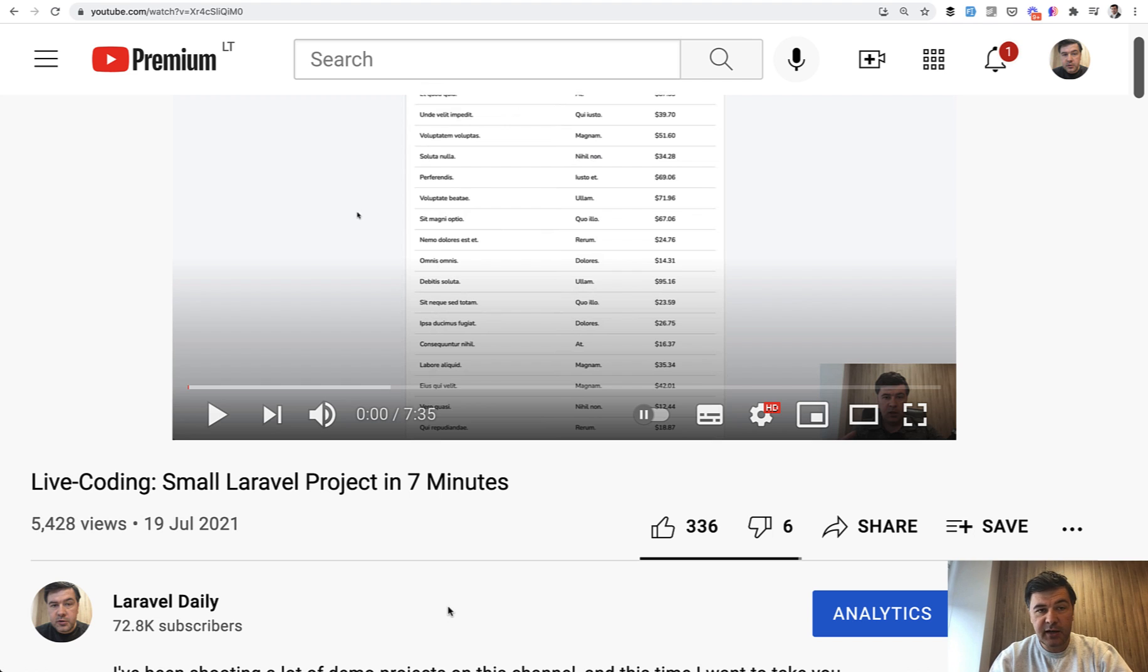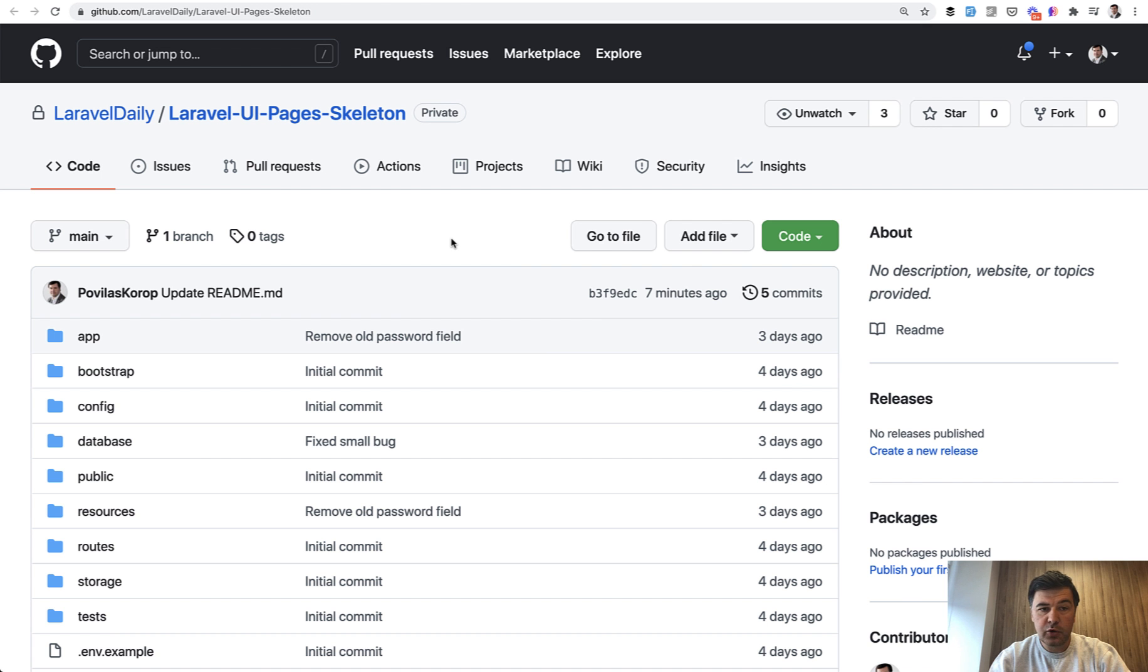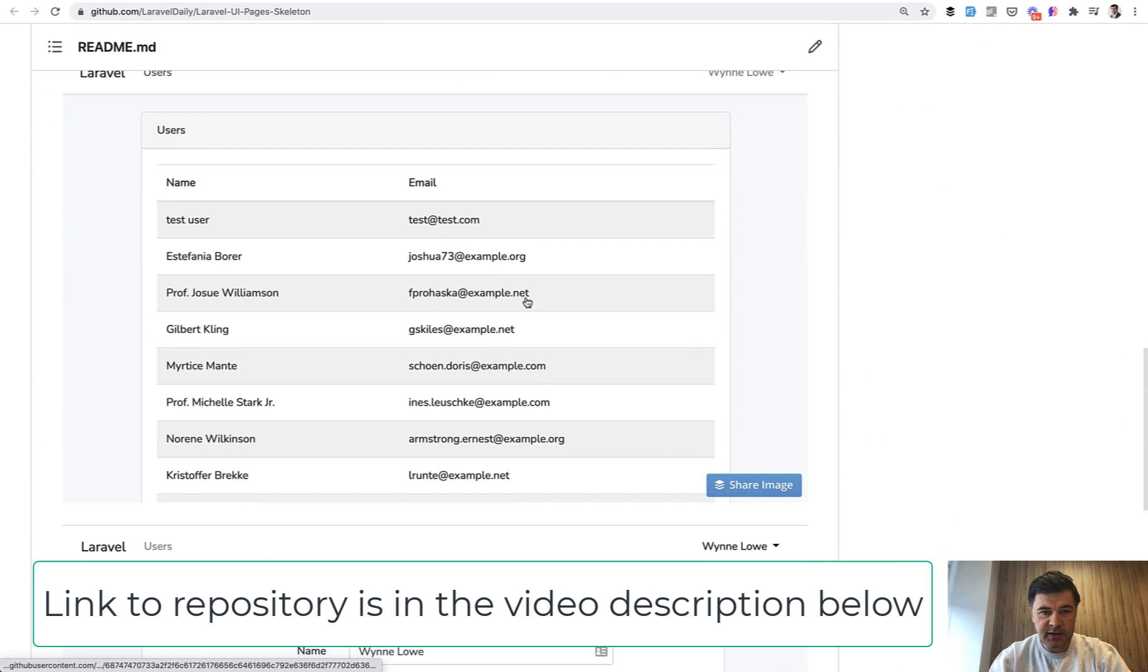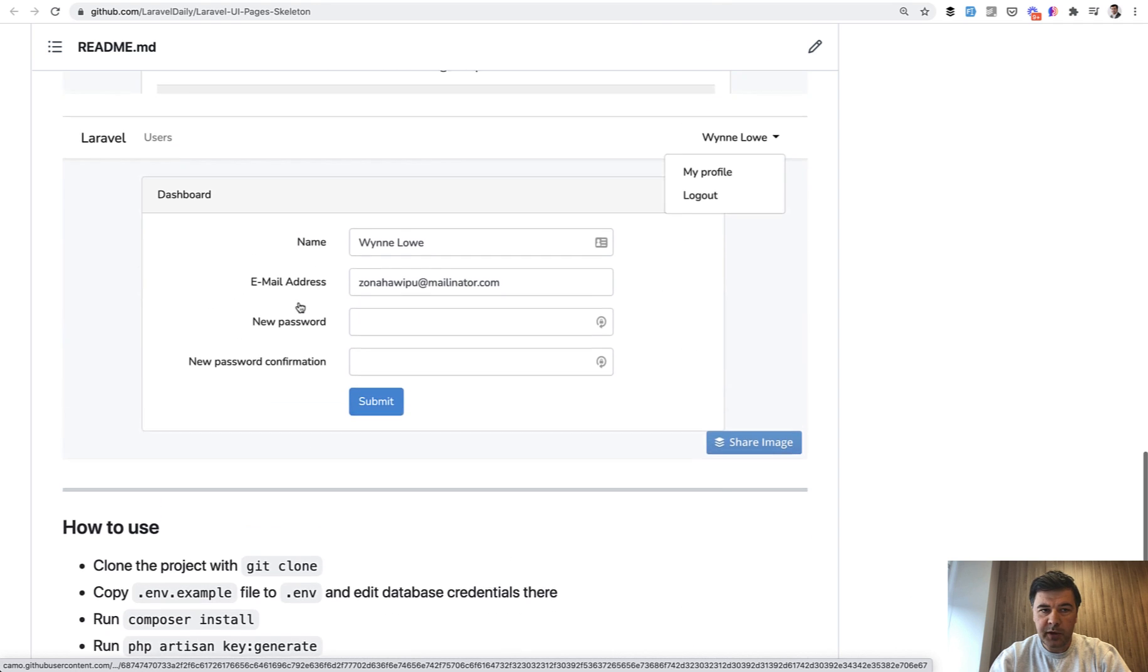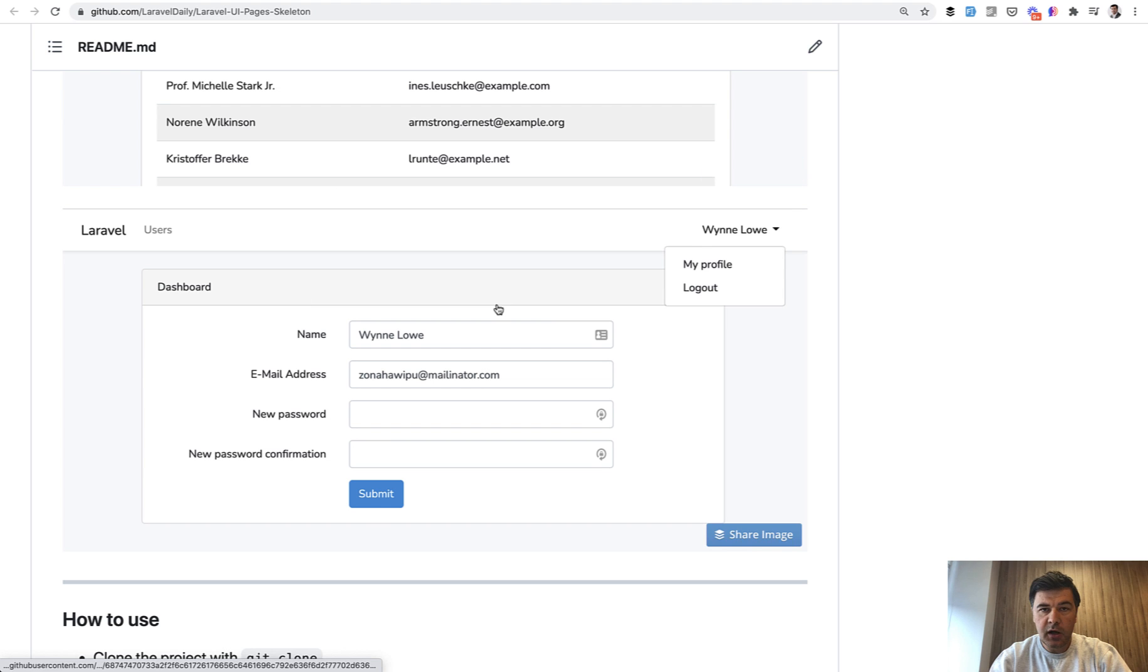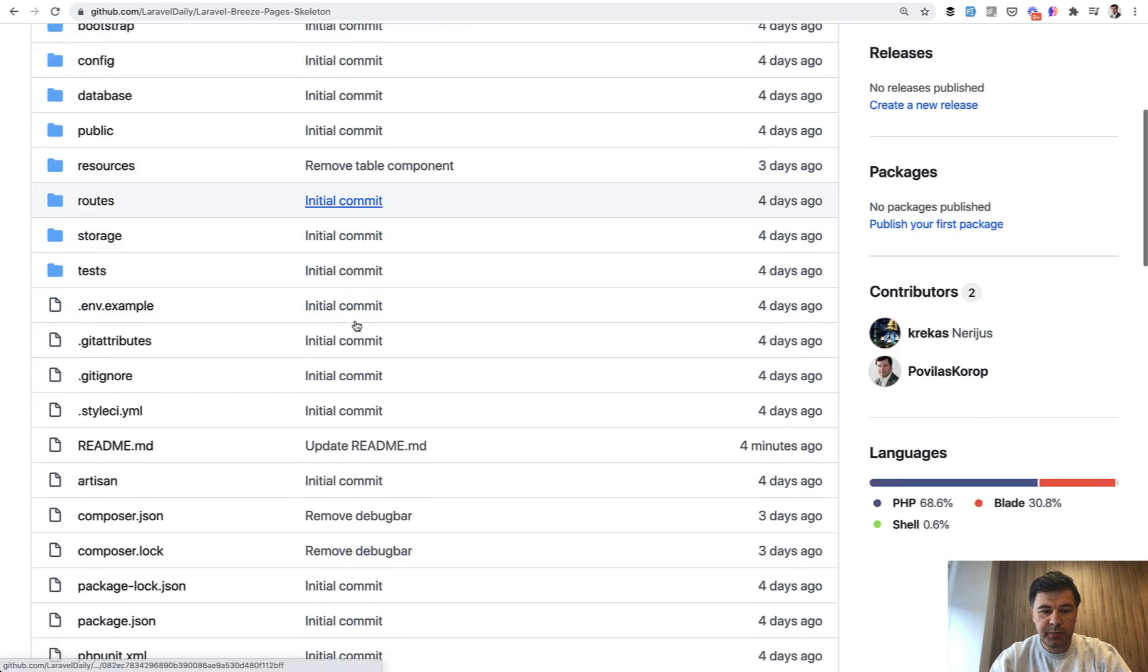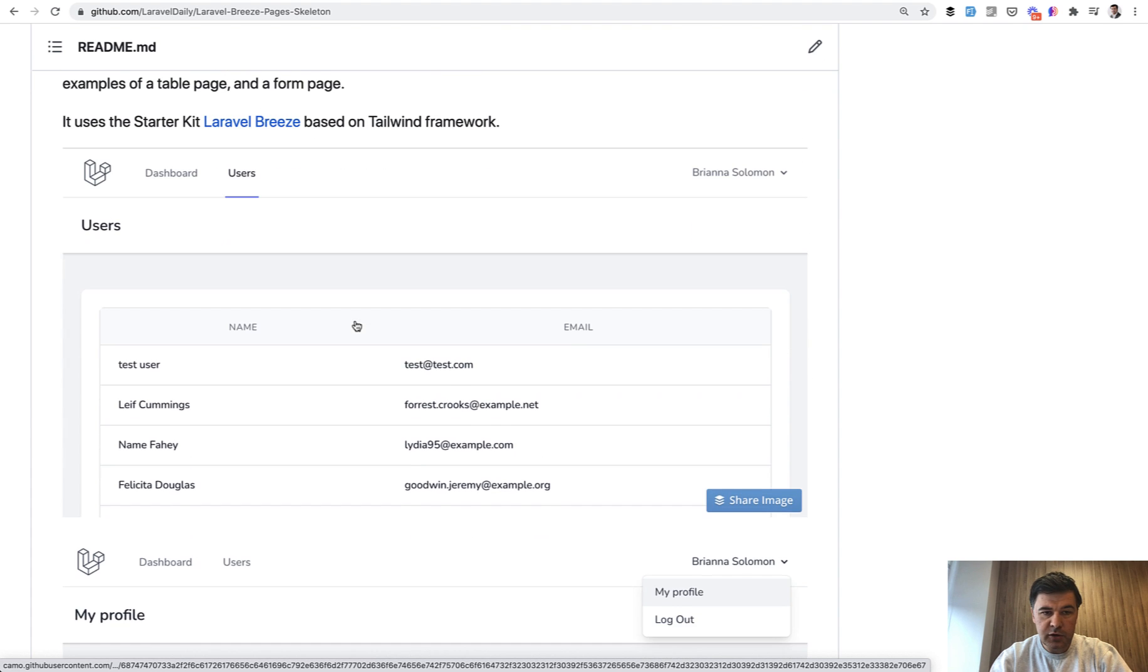So I decided to release some boilerplates for myself and also for you guys as an open source project. I have two free repositories on GitHub: Laravel UI Pages Skeleton, which contains a typical table page and a typical form page based on Laravel UI starter kit with Bootstrap framework, and also another boilerplate repository, Breeze Pages Skeleton, based on Tailwind for those of you who want to work with Tailwind.